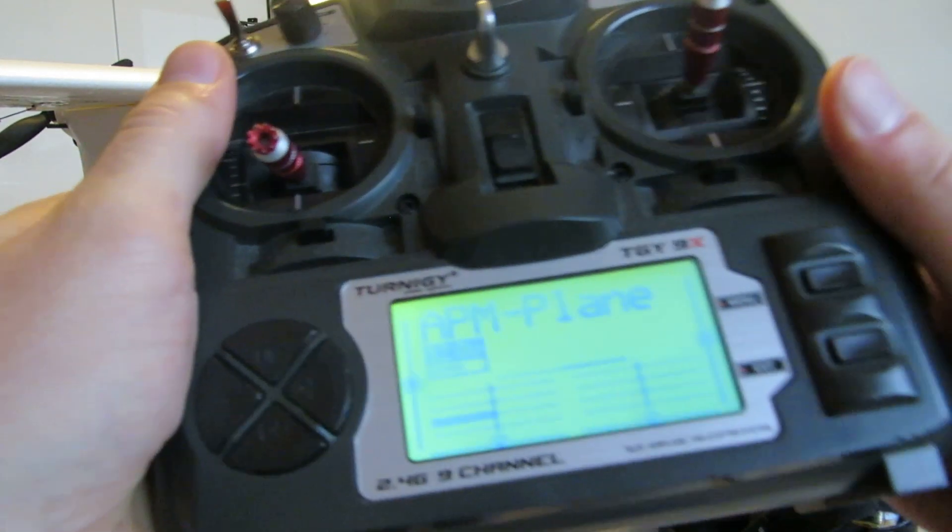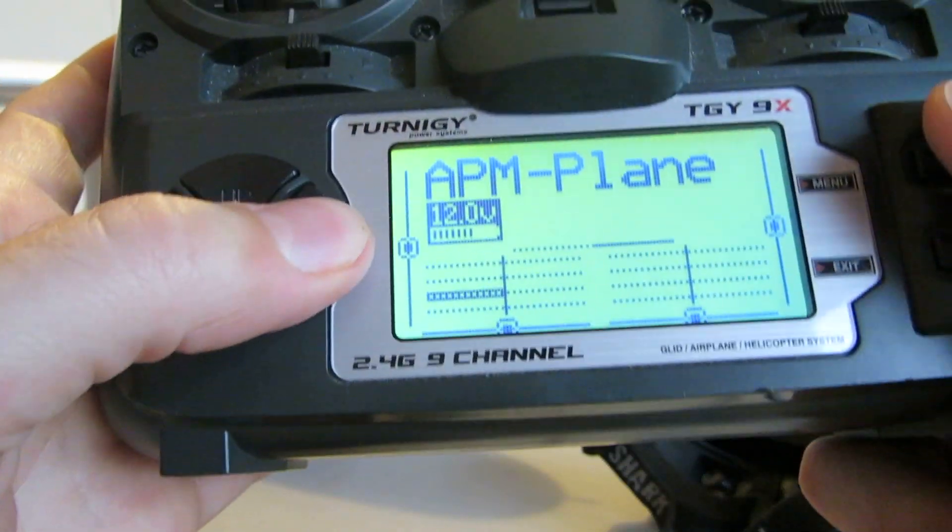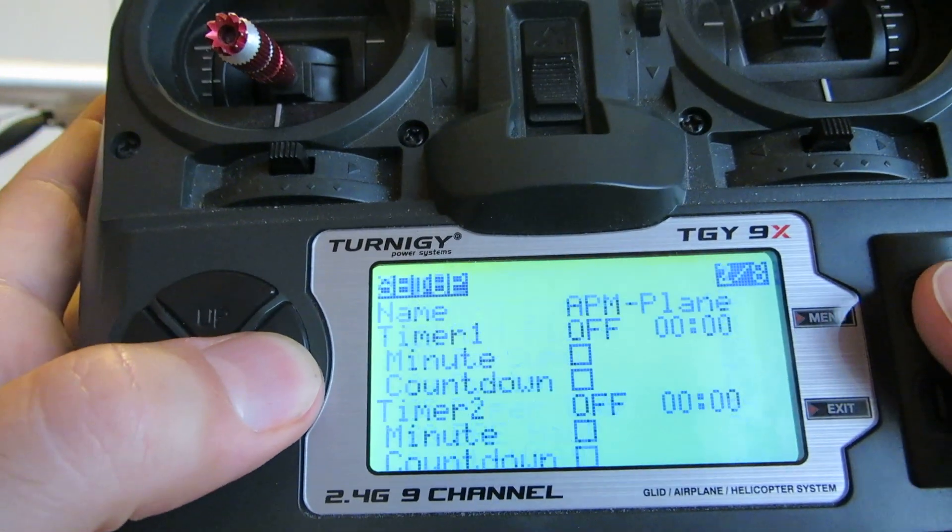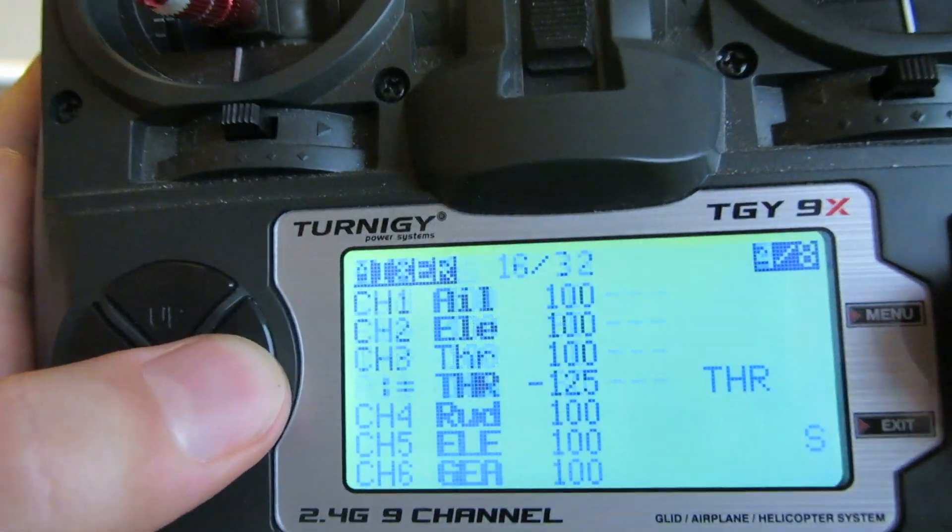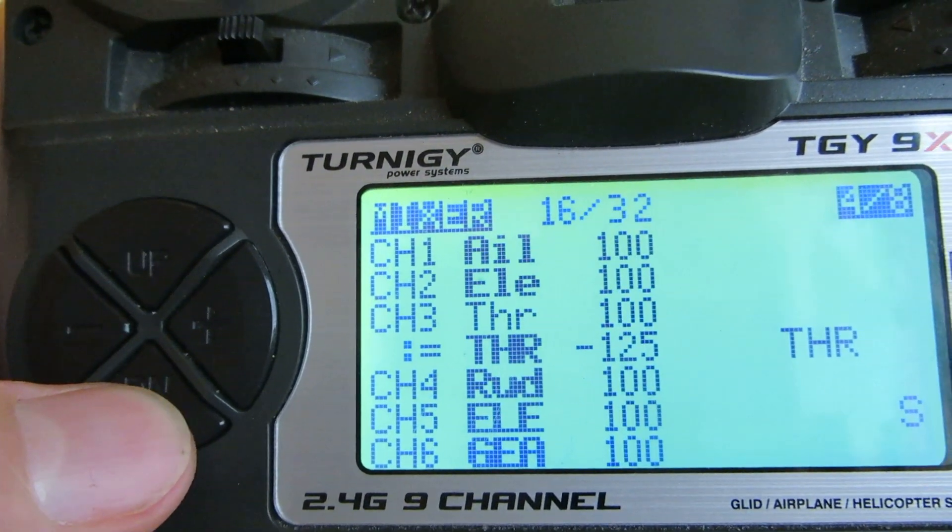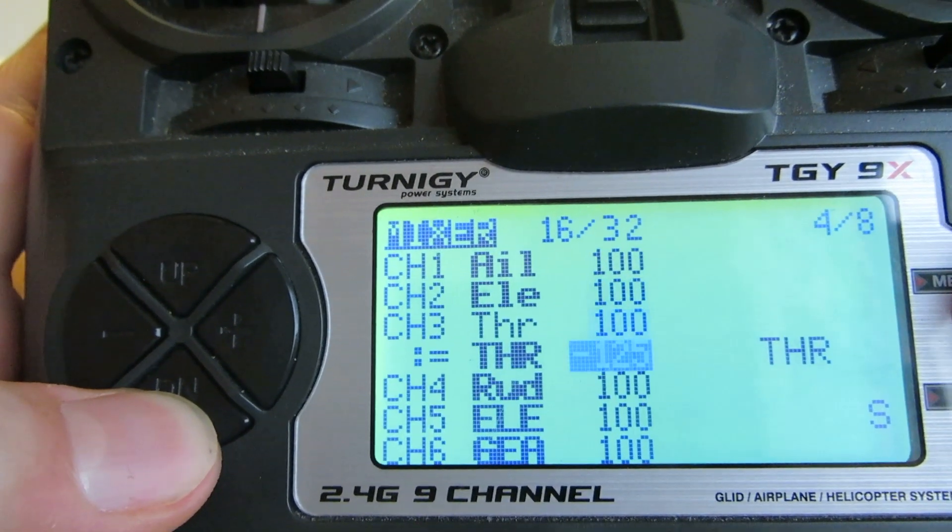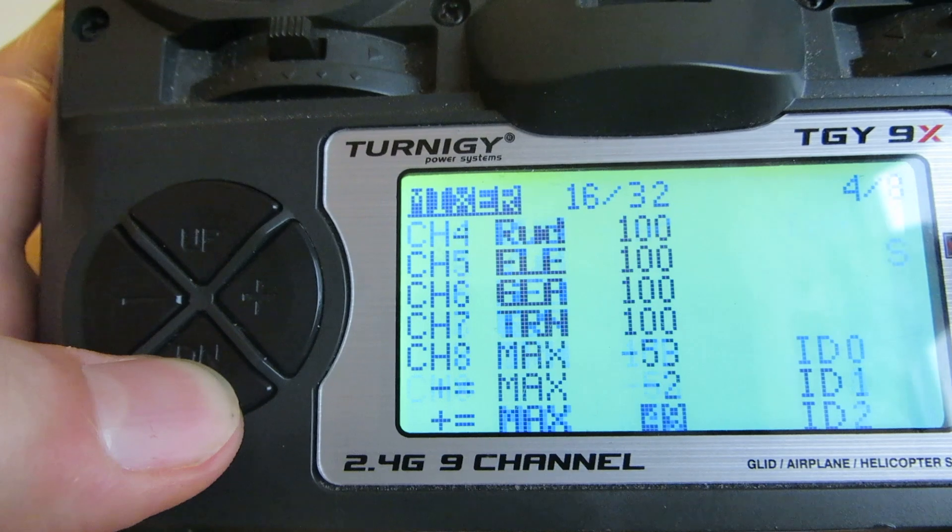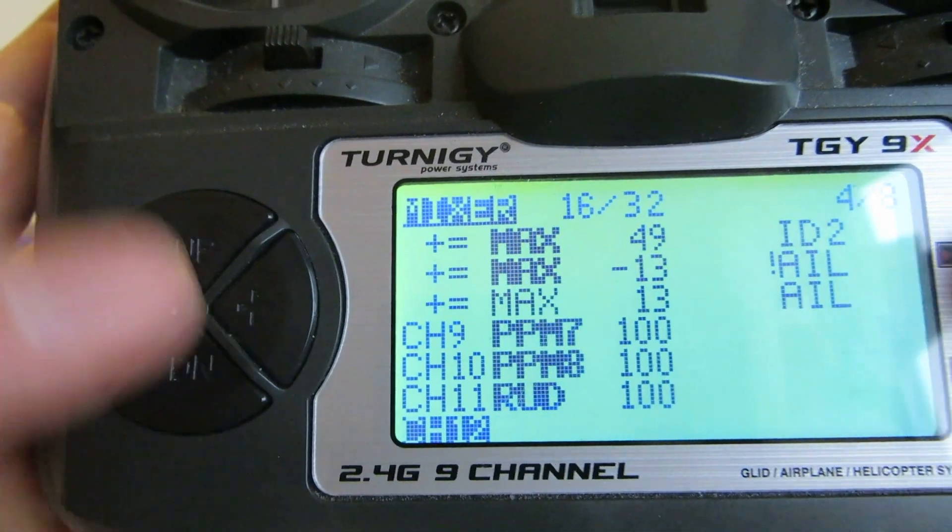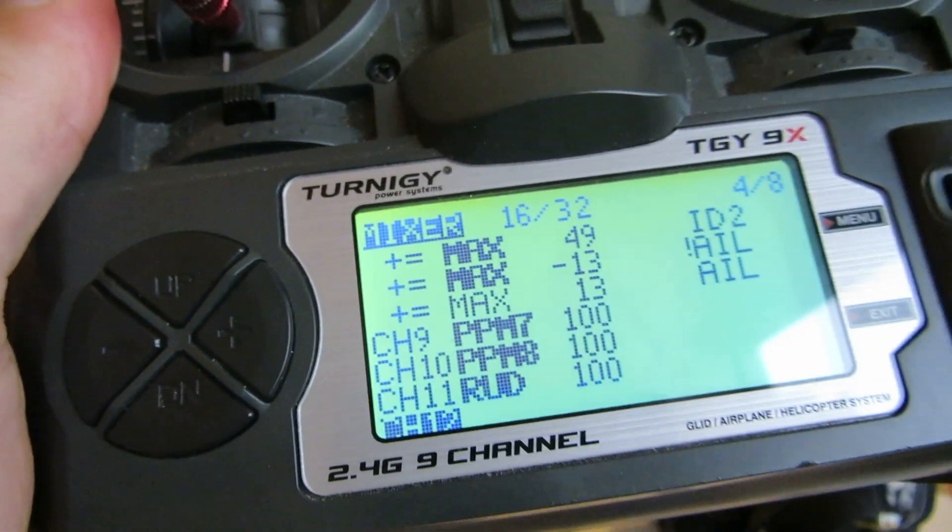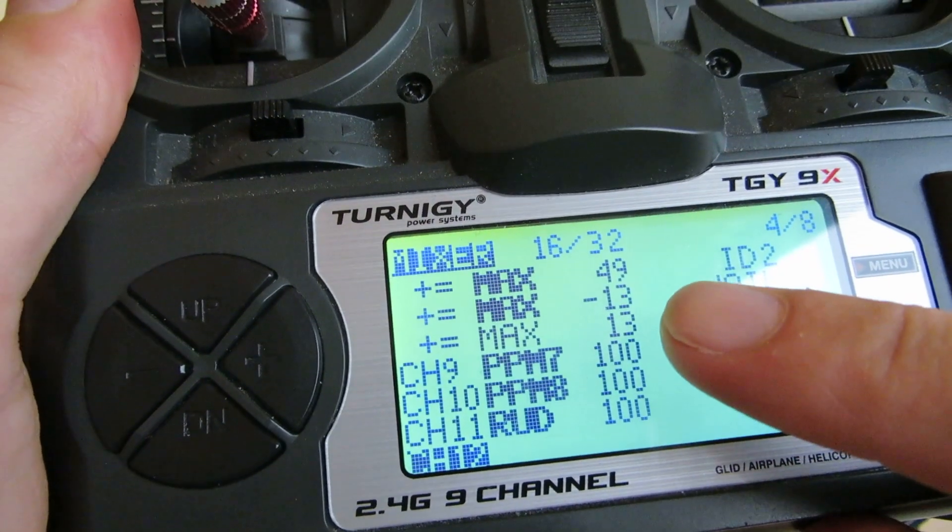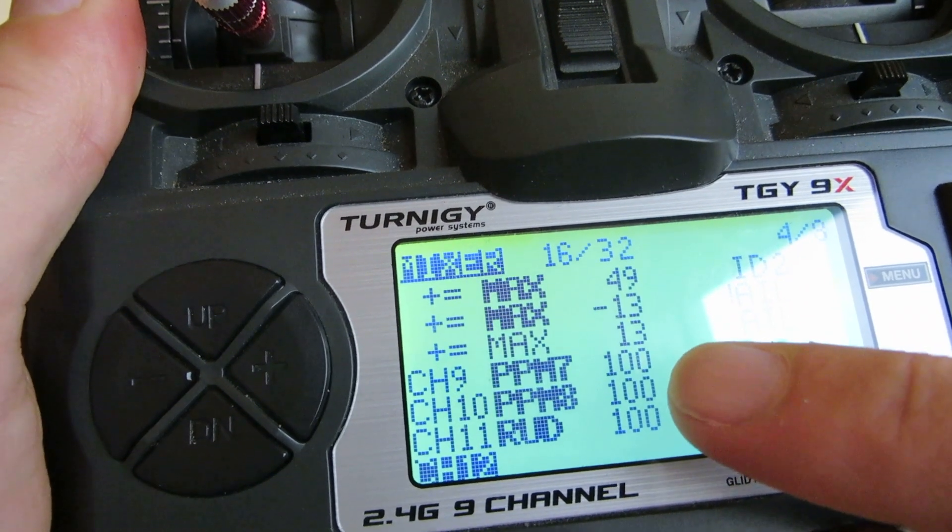So to see what settings I made, here's the menu for my Skywalker with the mixers. And I added channels 9 and 10 right there, using PPM 7 and 8 as their inputs.